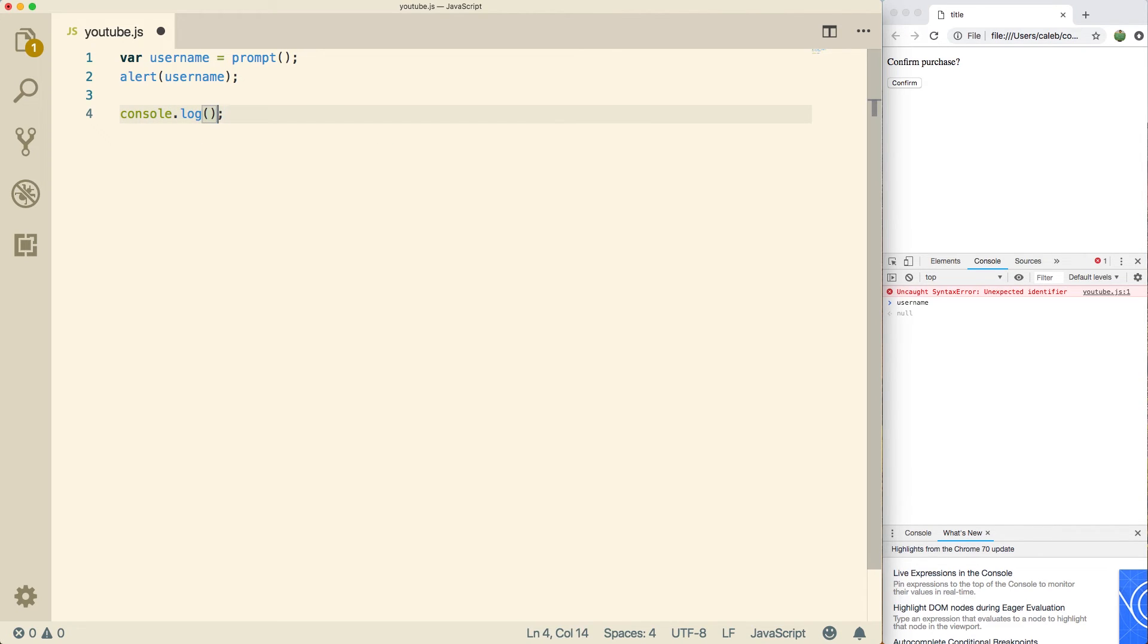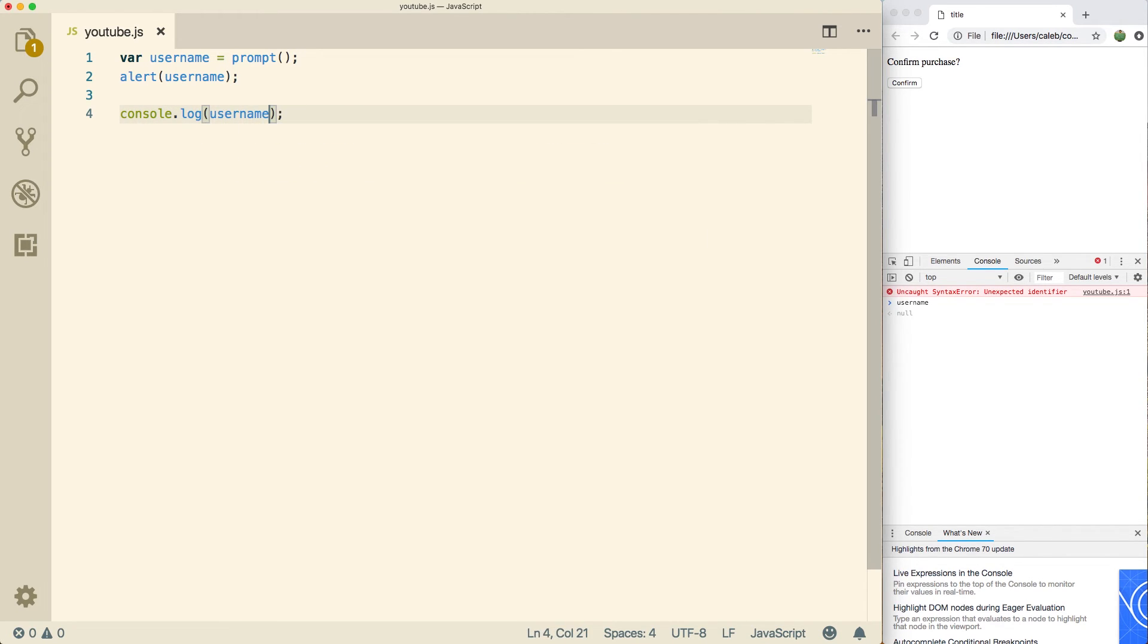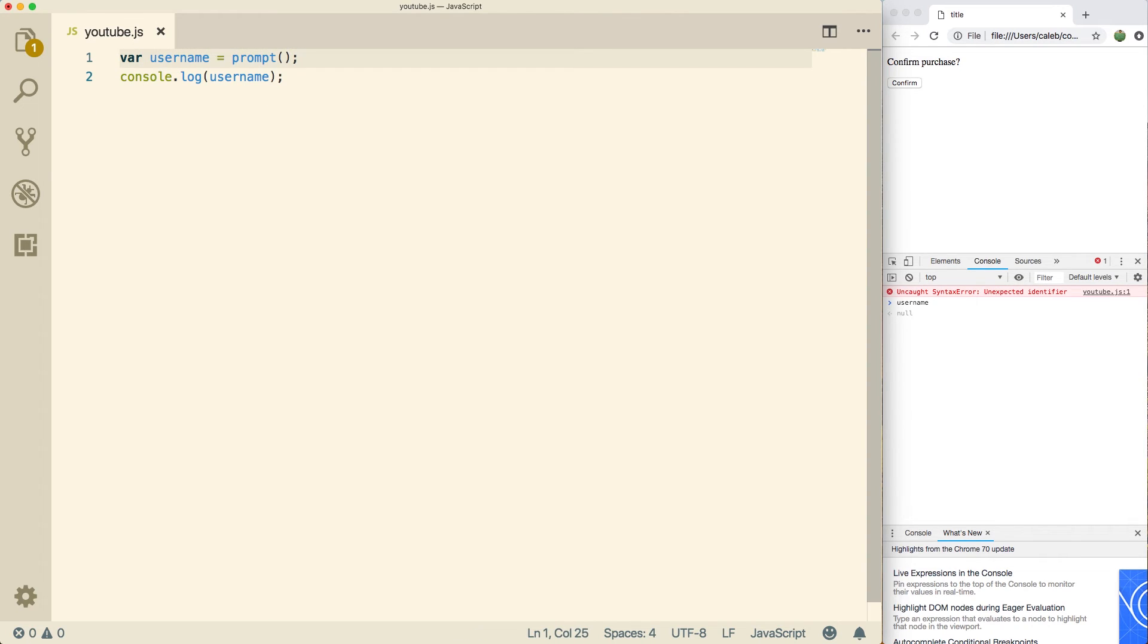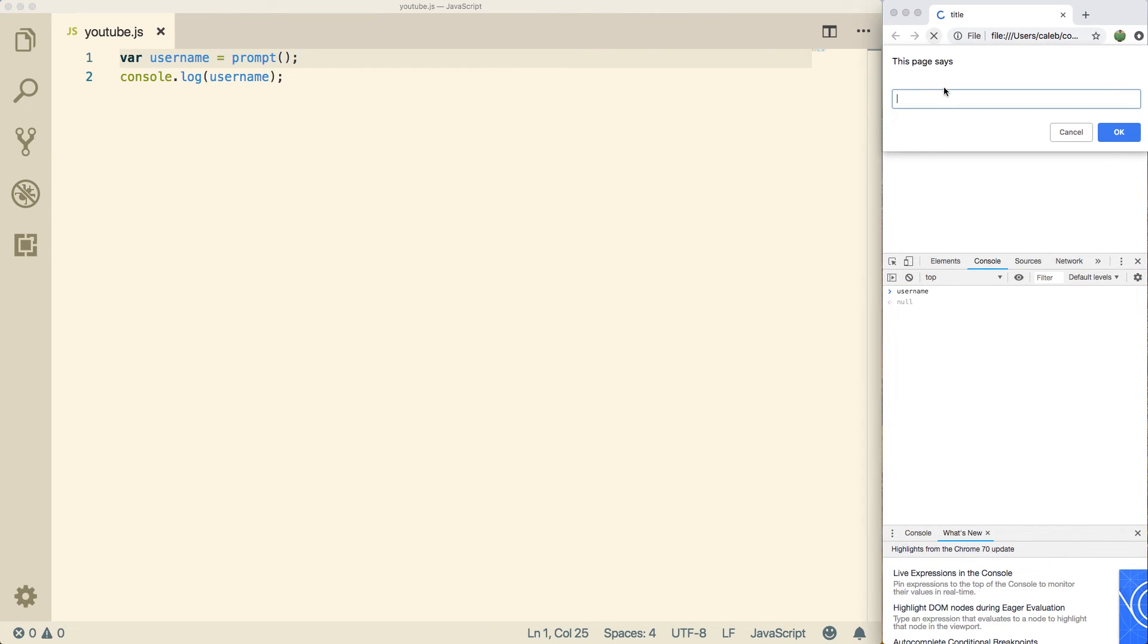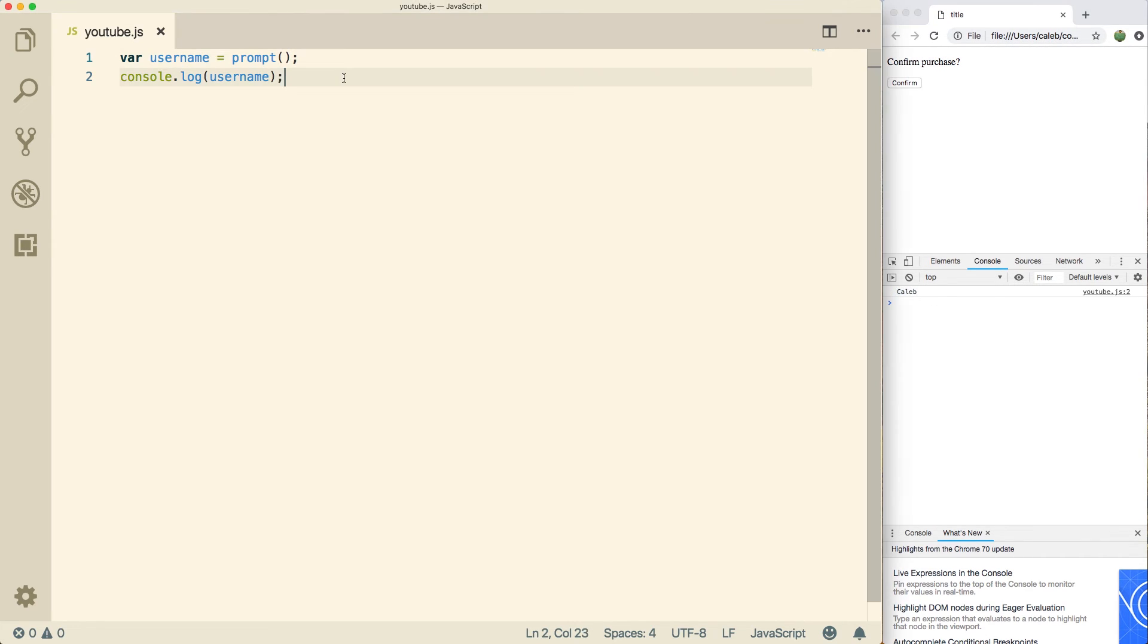And then inside of the parentheses, we can just put the same thing. So I'm going to get rid of this alert and now I'm going to run it, put in a name, and it's actually going to output our name down here, right here, Caleb.